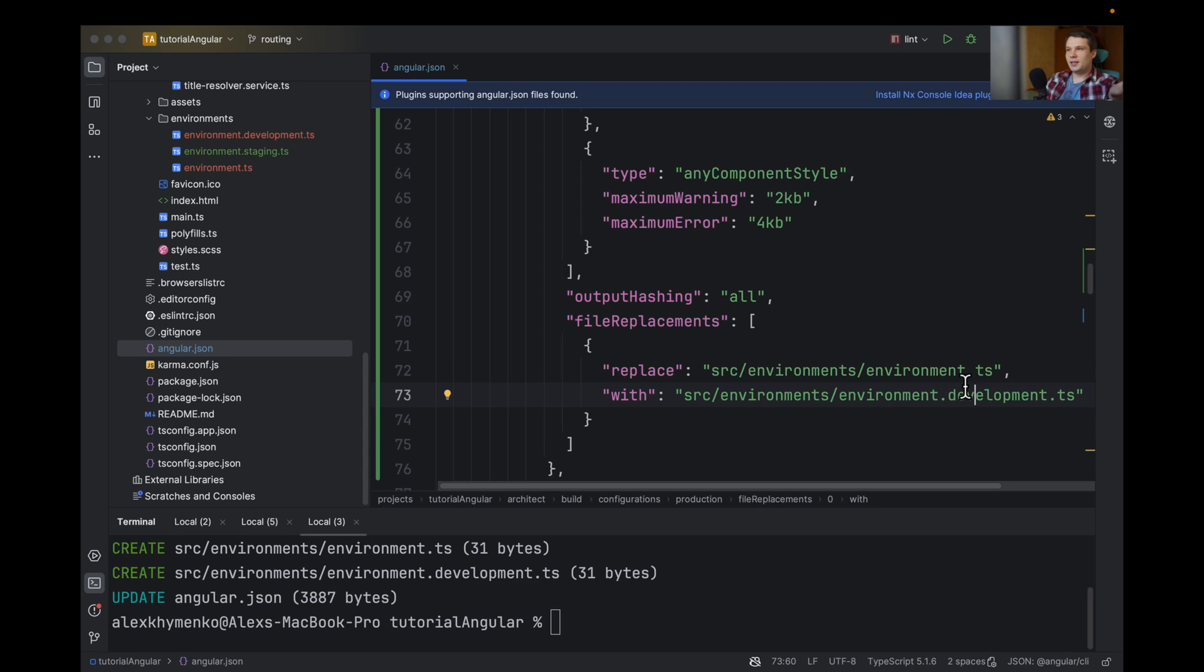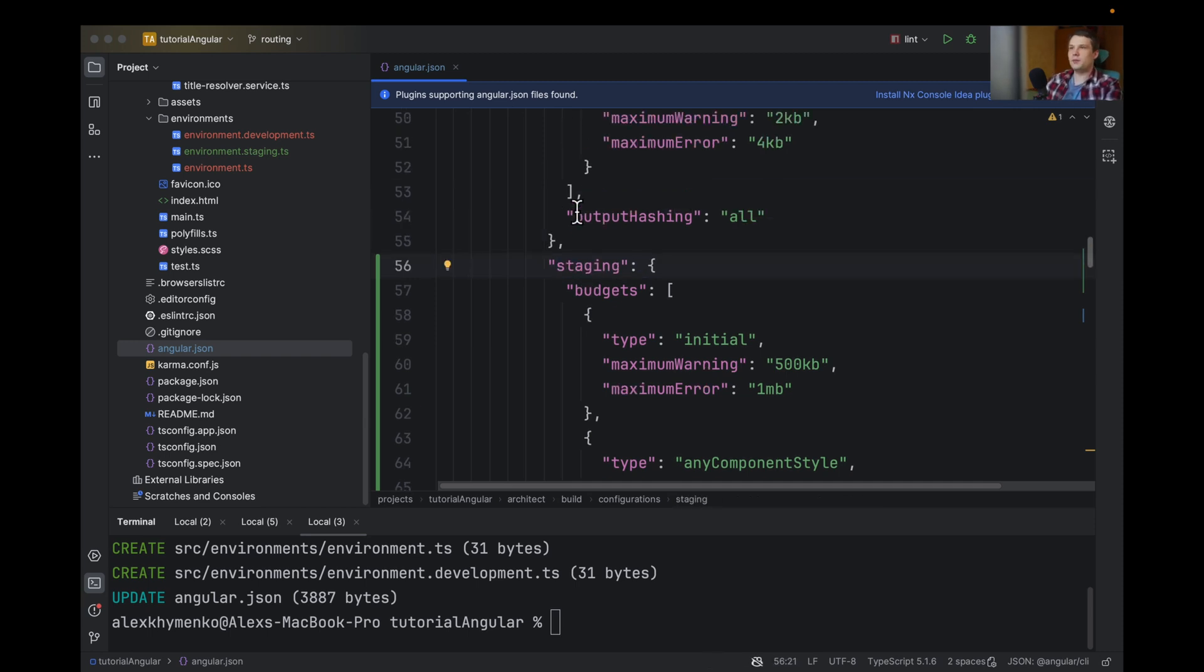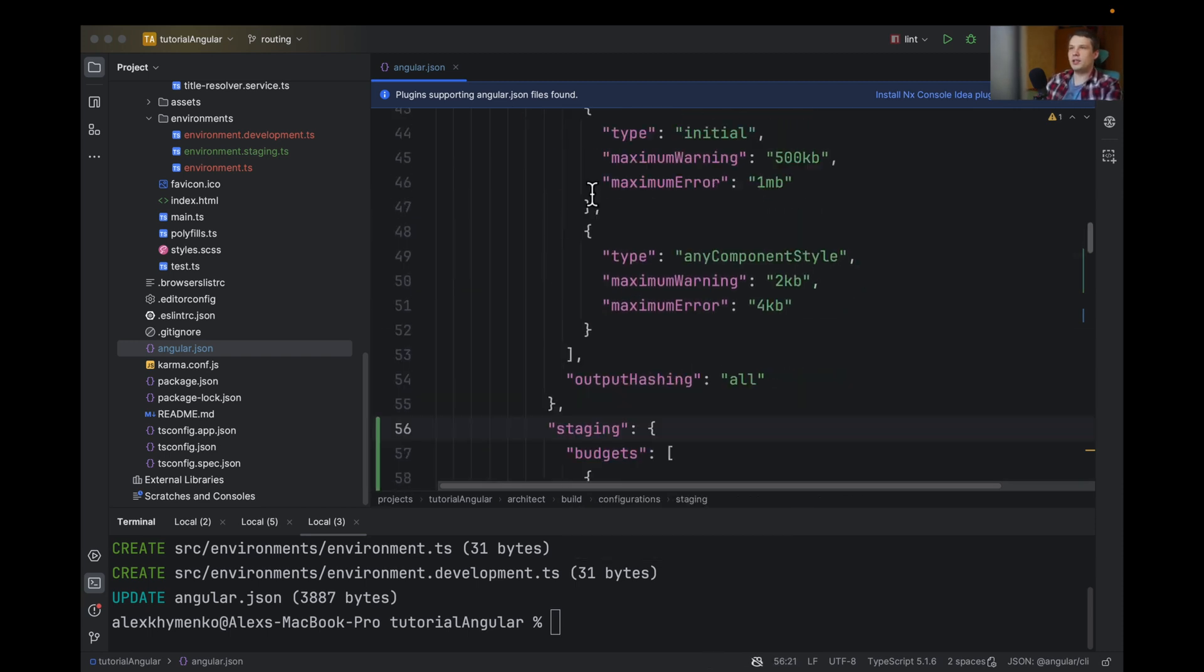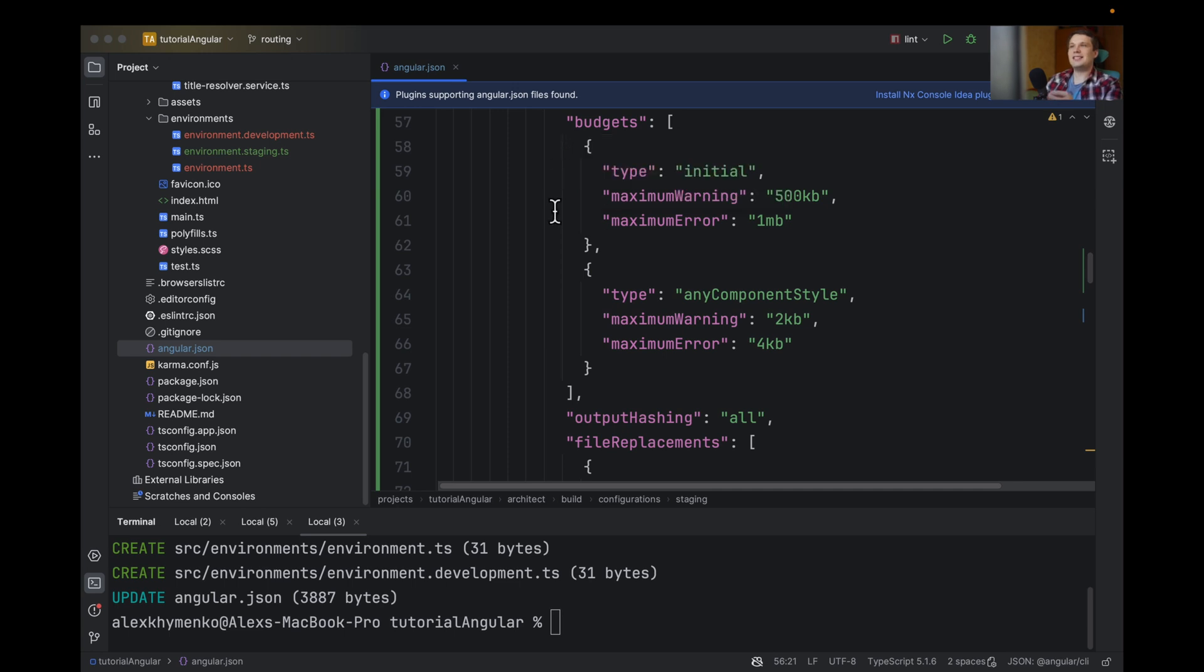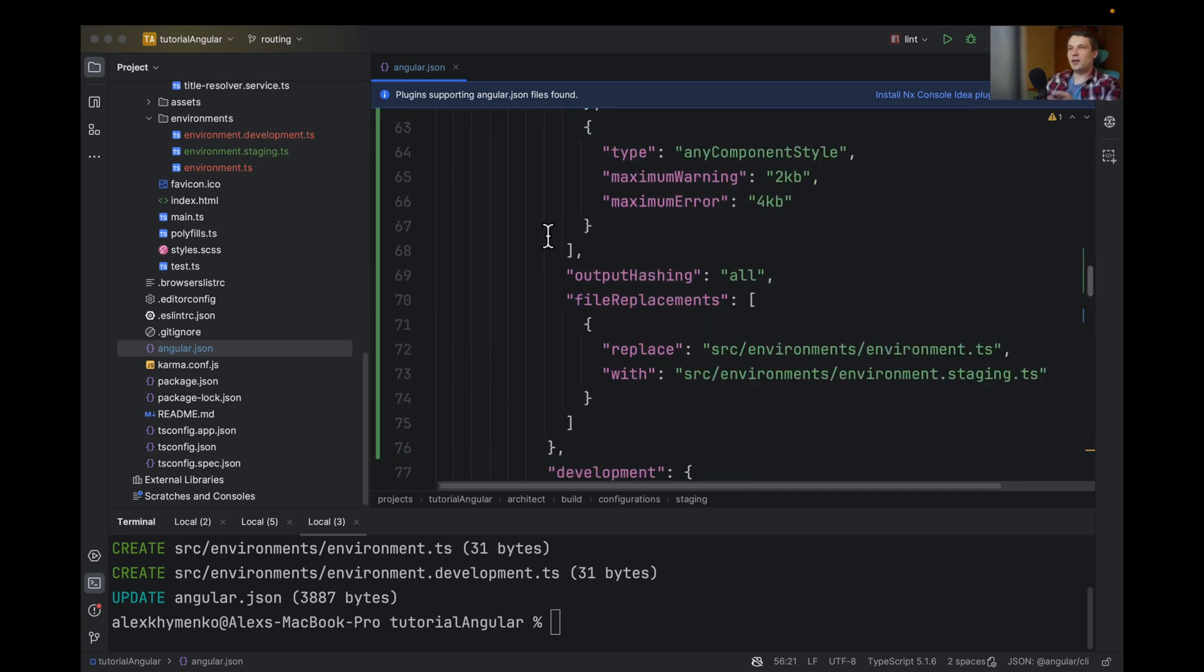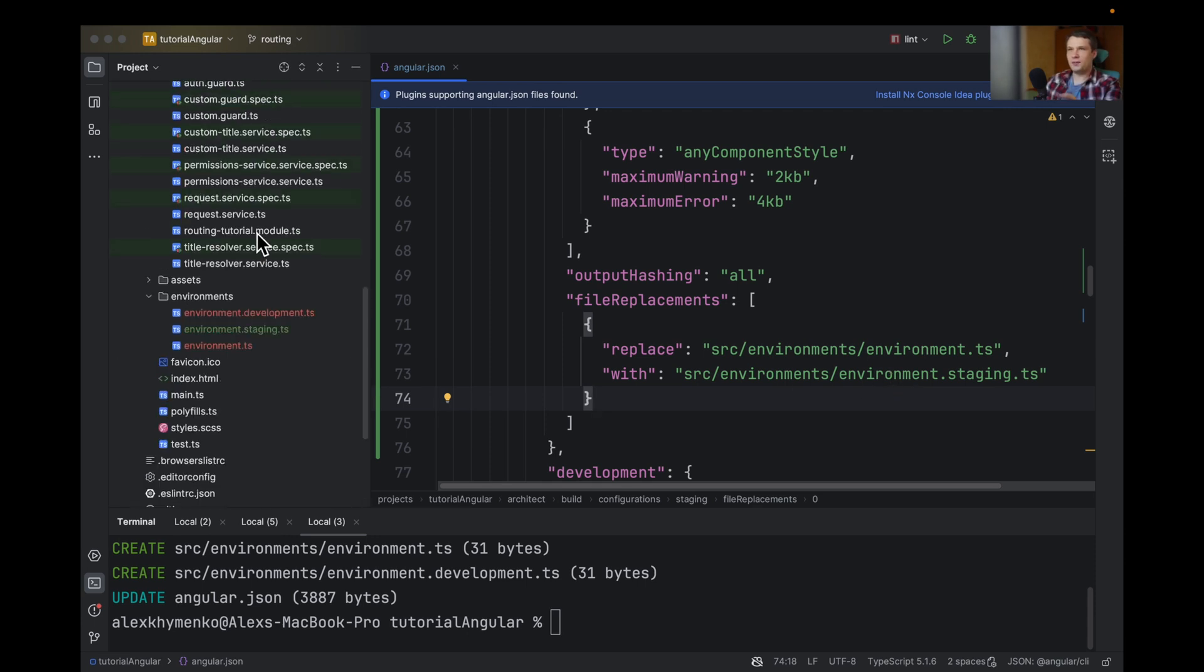And as you can guess, instead of development, we need to get to staging. And now, let's also rename from production to staging. And now when you write staging environment, it will automatically replace this environment.ts file with the staging file.